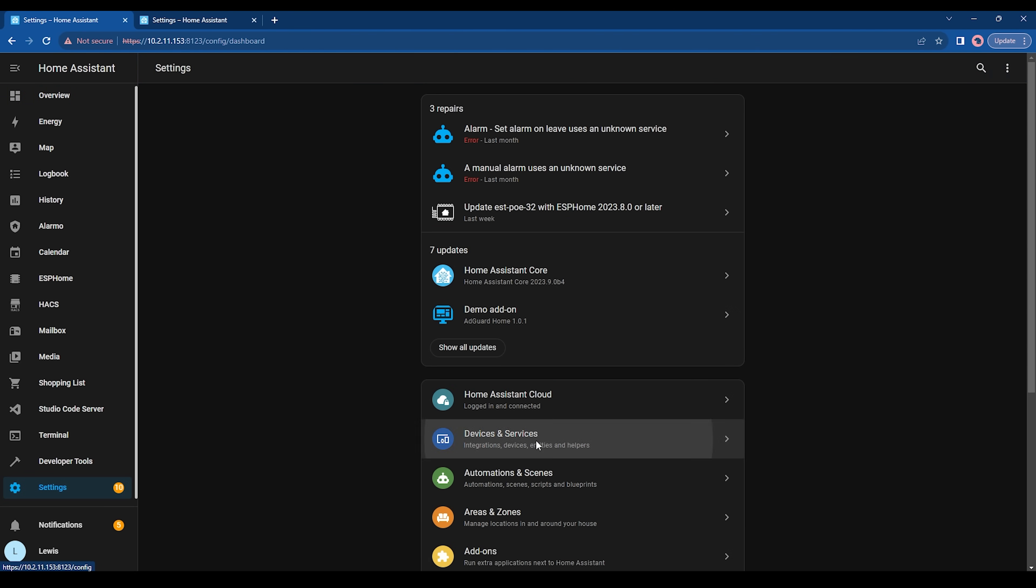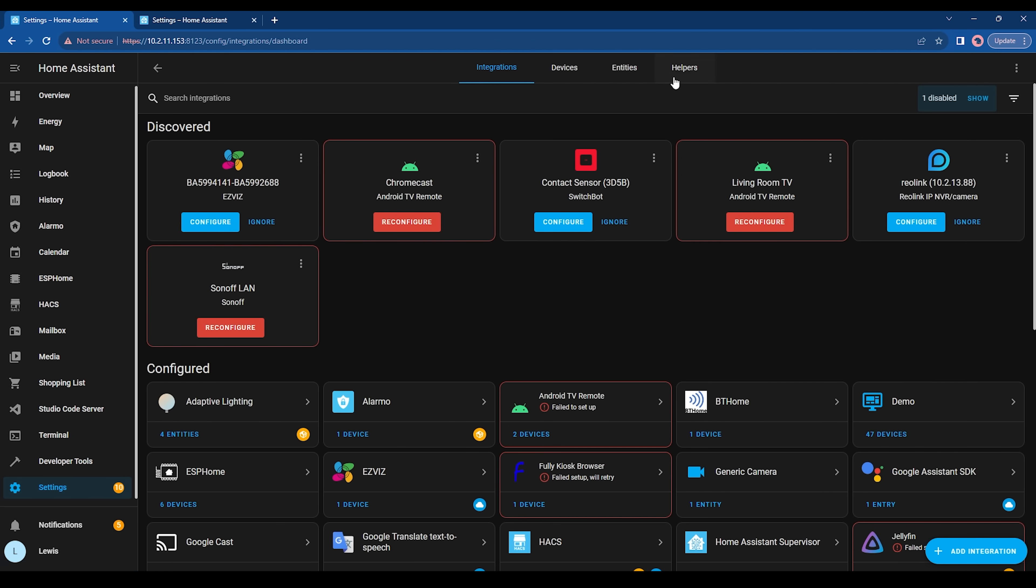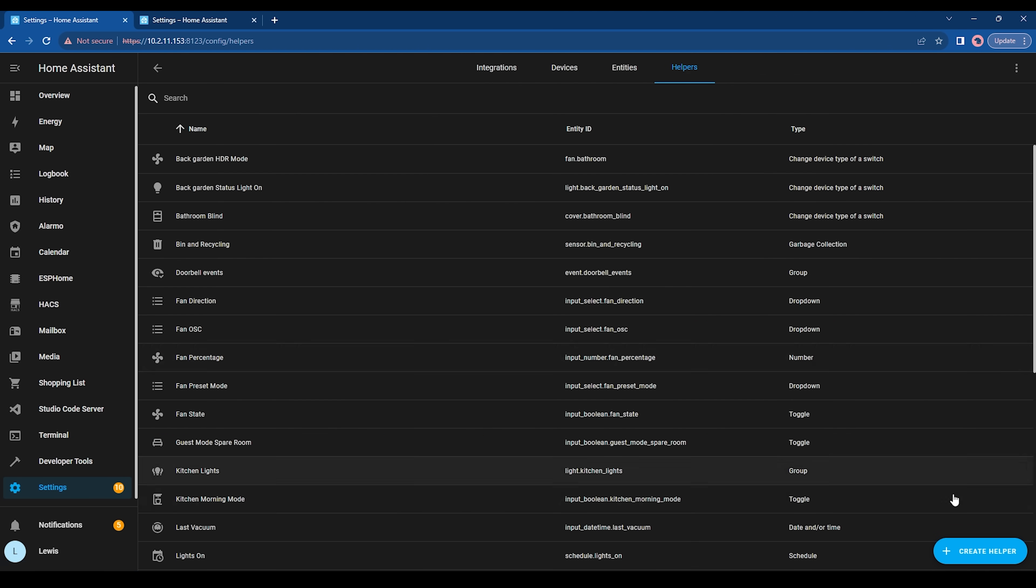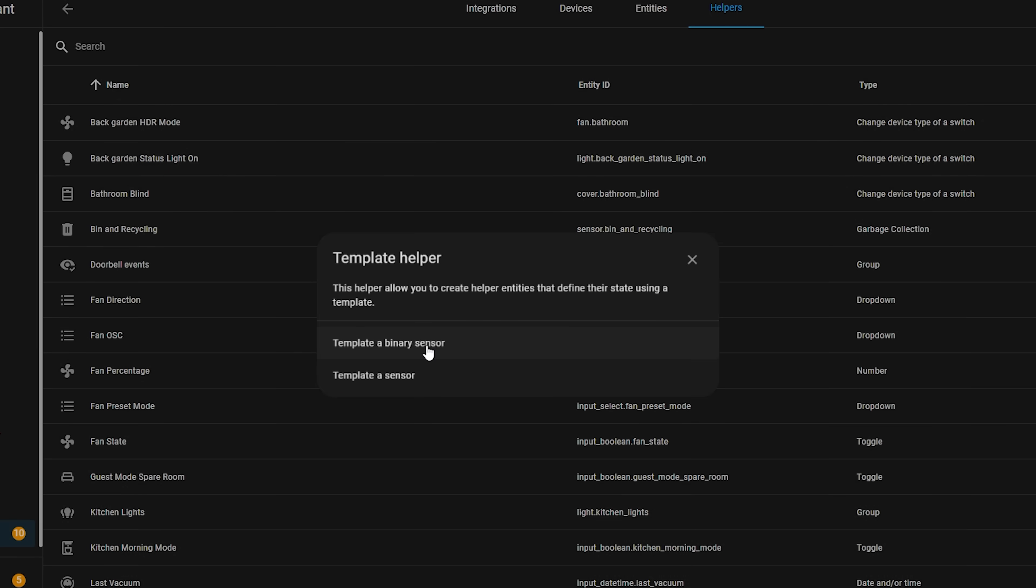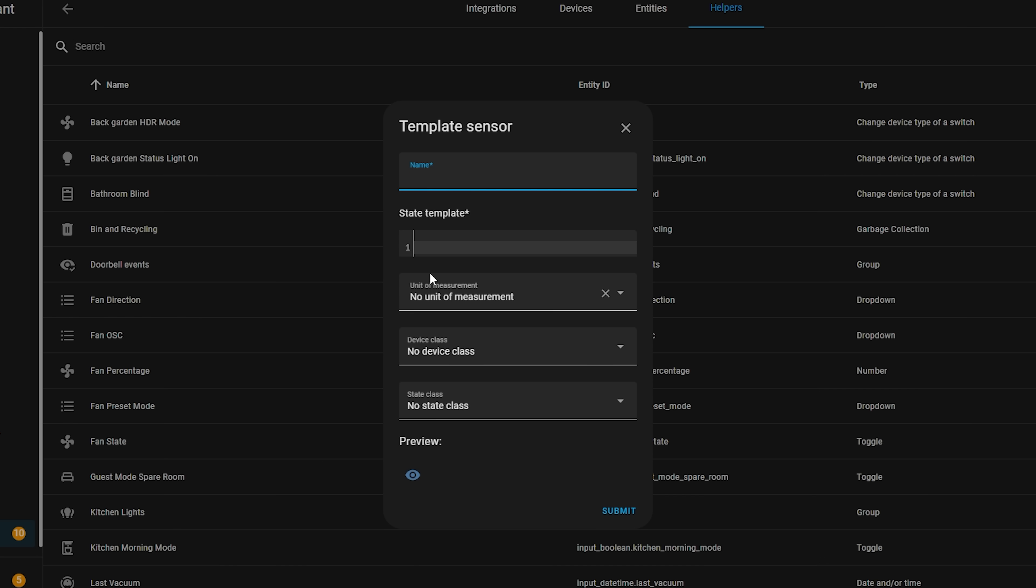If you head over to settings, devices and services, helpers, and create a new helper, selecting the template helper, you will get the choice of creating either a binary sensor or a regular sensor, and then you can start creating your template.